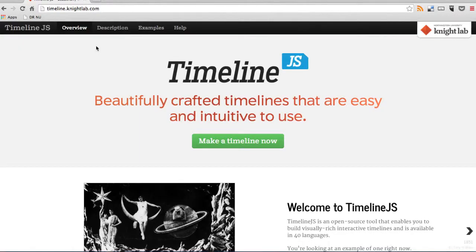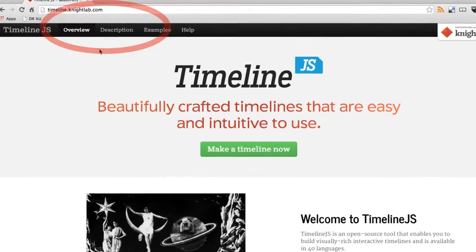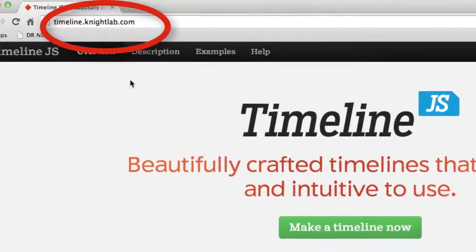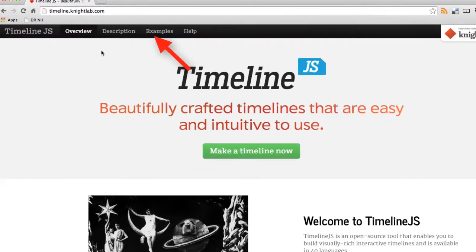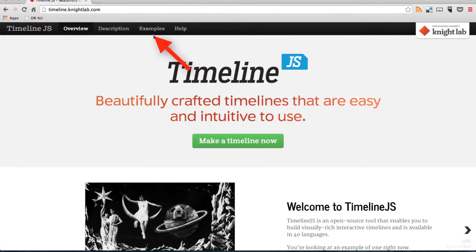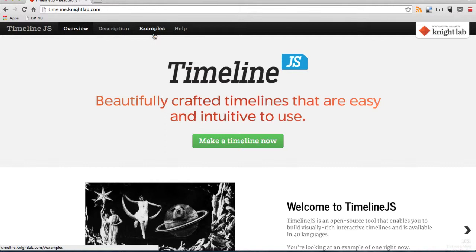You have to start going to the Timeline.js website. On the front page you have the chance to see a lot of great examples on how other people and organizations have used timelines. So you can get some inspiration there.